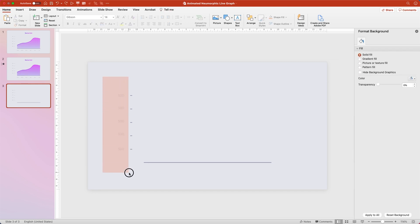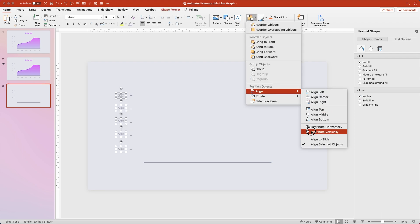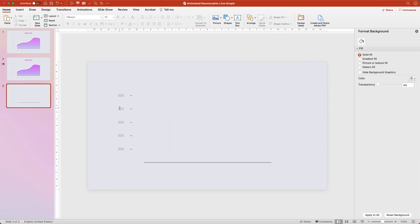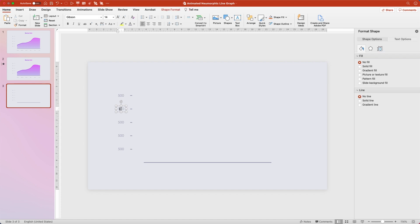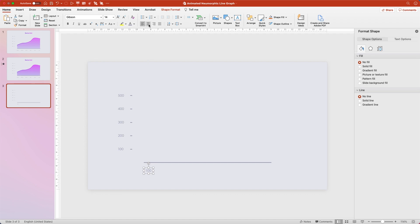Then you'll select all of these text boxes, go to Arrange, Align, Distribute Vertically. Next we're just going to rename each one of these: 500, 400, 300, 200, and 100. Once you've renamed those, just hit Command C and Command V to copy and paste, then drag one of these down to the X axis. After moving it, go ahead and center the text within the text box.